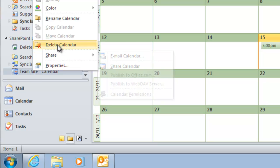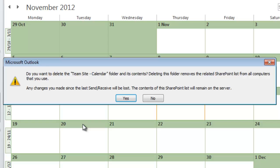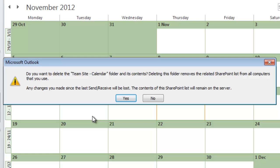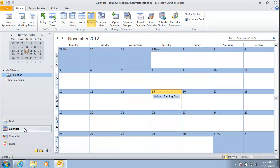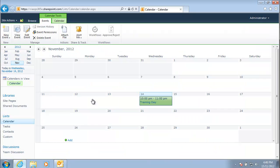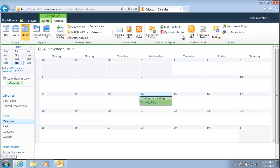To remove the link, right-click on the calendar and select Delete Calendar. A prompt warns that the Team Site Calendar folder will be deleted, and any changes made since the last Send and Receive will be lost, but the SharePoint list contents will remain on the server. This effectively deletes only the linkage between Outlook and SharePoint. After deleting, only the personal calendar remains.